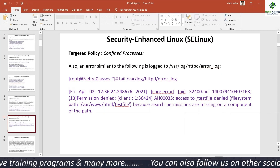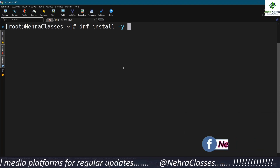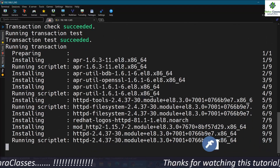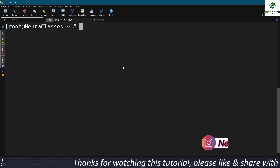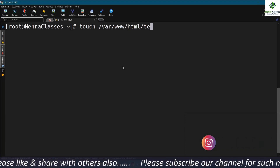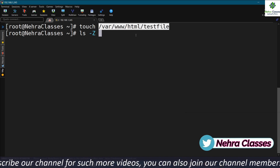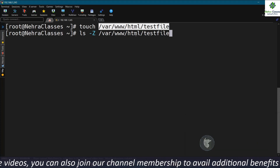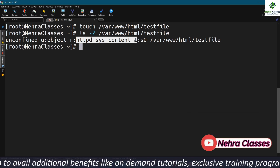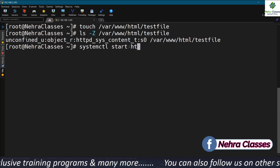Now I'm going to show you this on the terminal. First, I will install the httpd packages from the local yum repository by executing: dnf install -y httpd. This will install all required packages for the httpd server. After that, we will create a file in /var/www/html directory with the name testfile, then verify the SELinux context of this file using ls -Z /var/www/html/testfile. The label for this file is httpd_sys_content_t.